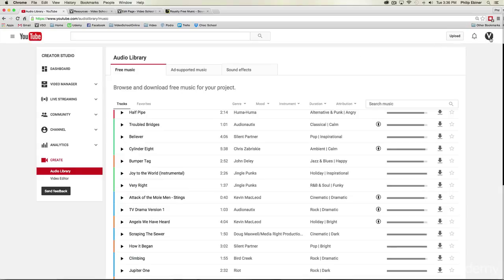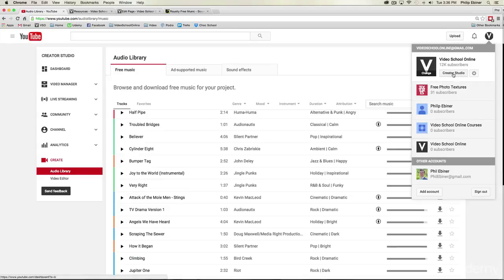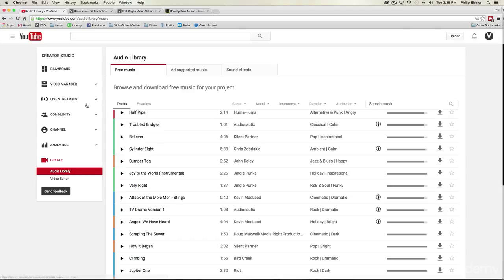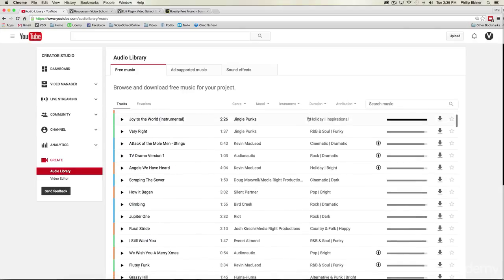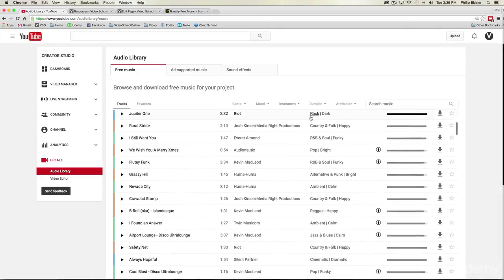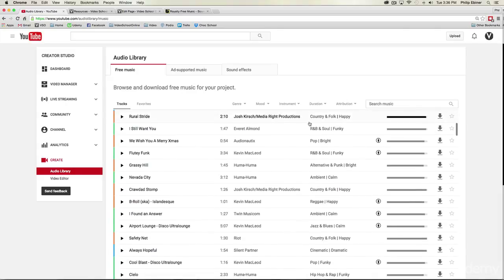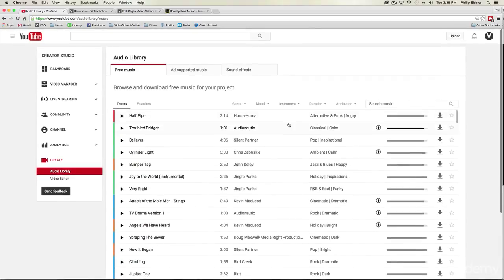We saw it before but just as a reminder go to your creator studio down to create and then audio library and it brings up an amazing library with all sorts of music.